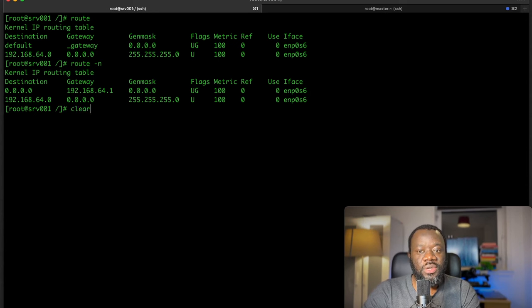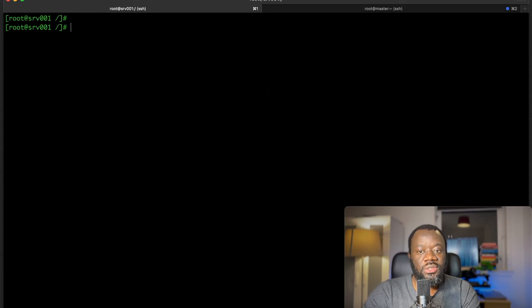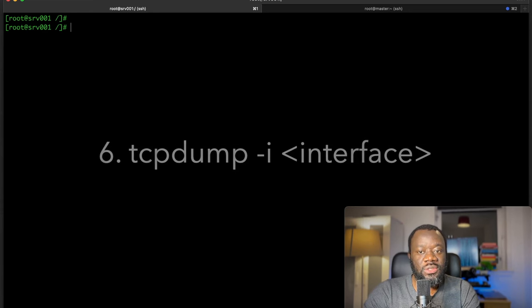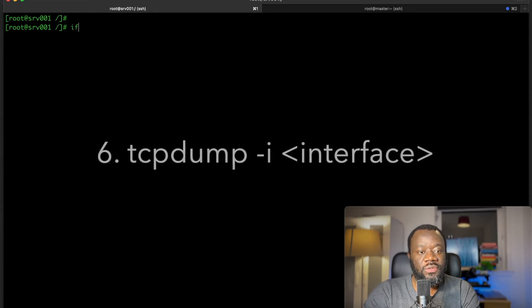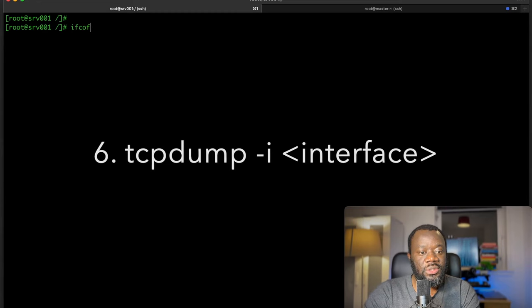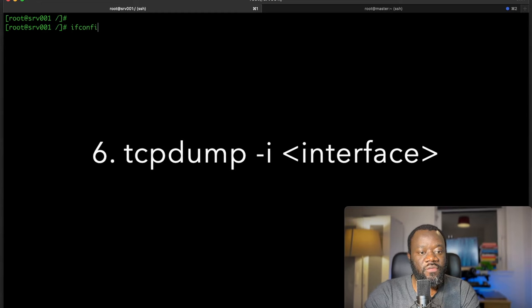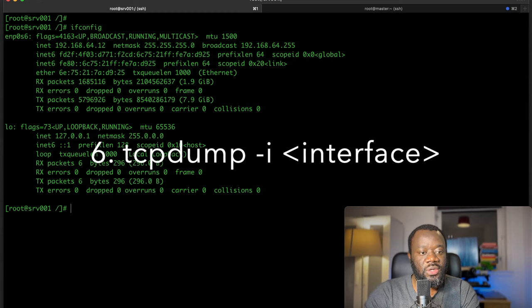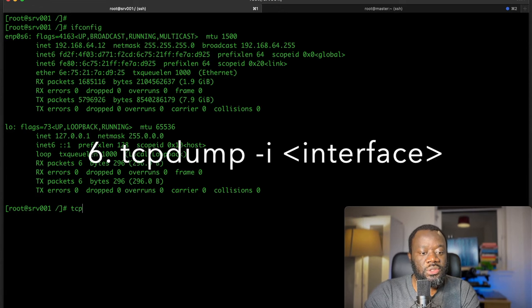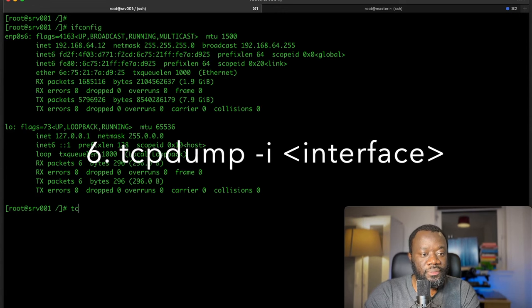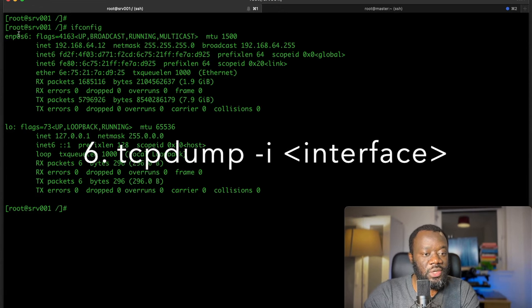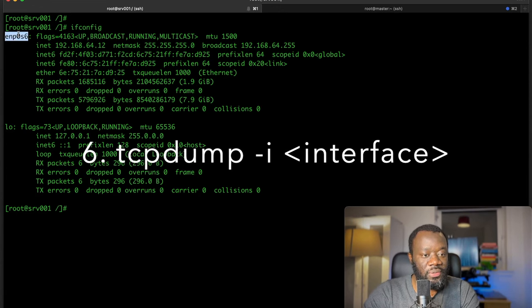The next command is tcpdump. Tcpdump will give you statistics about an interface network connection. We can say ifconfig just to see what's our interface name.